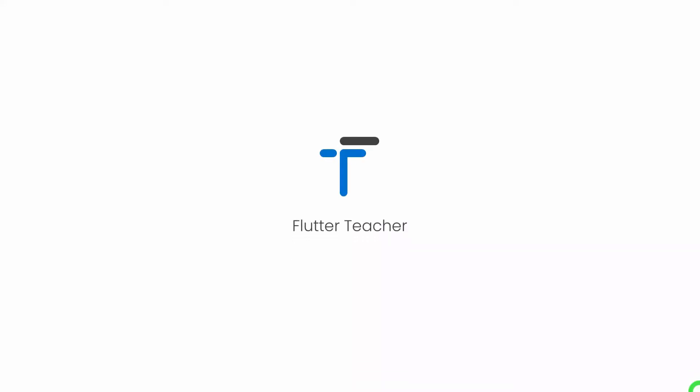Welcome to Flutter Teacher. In this video I will talk about functions in Dart. So without wasting time let's get started.